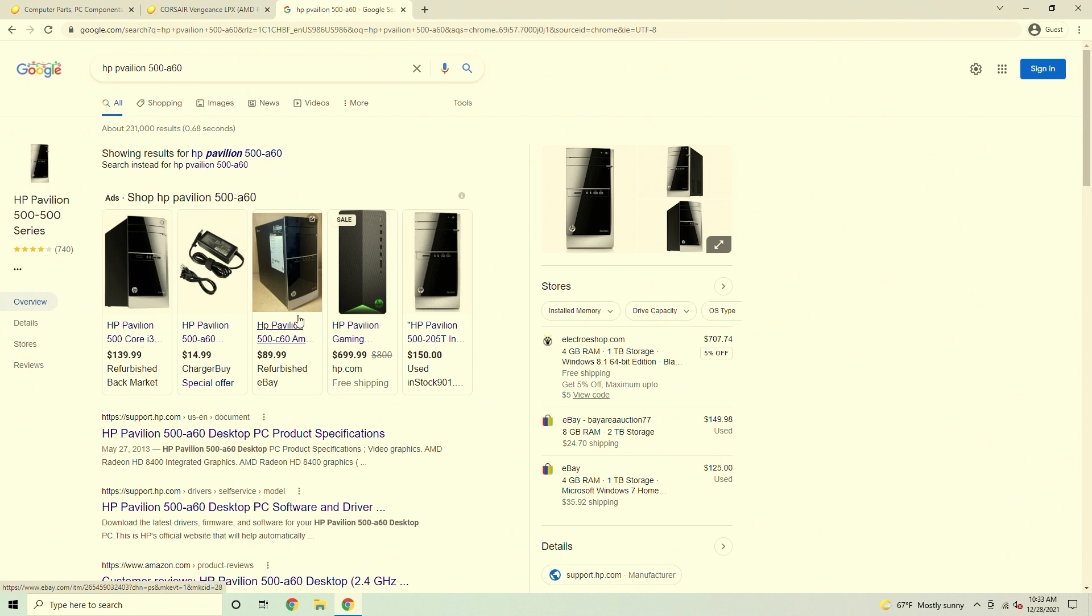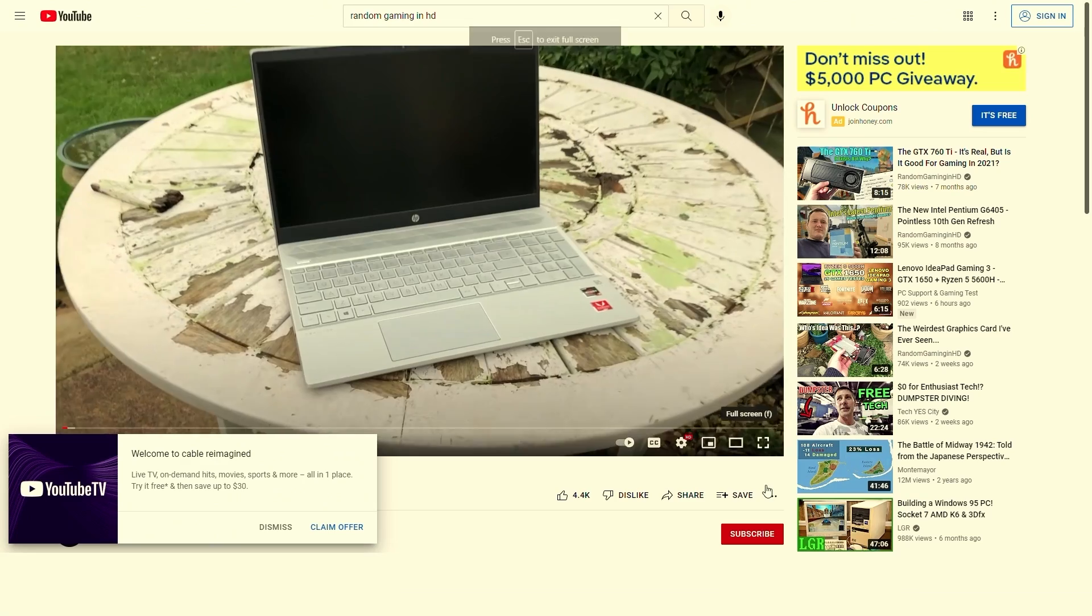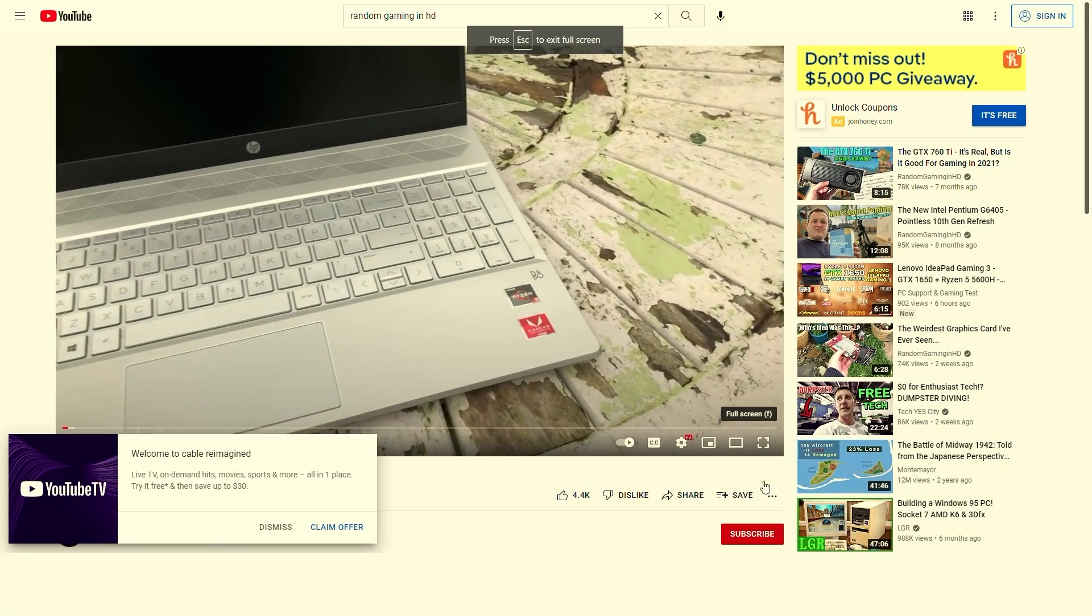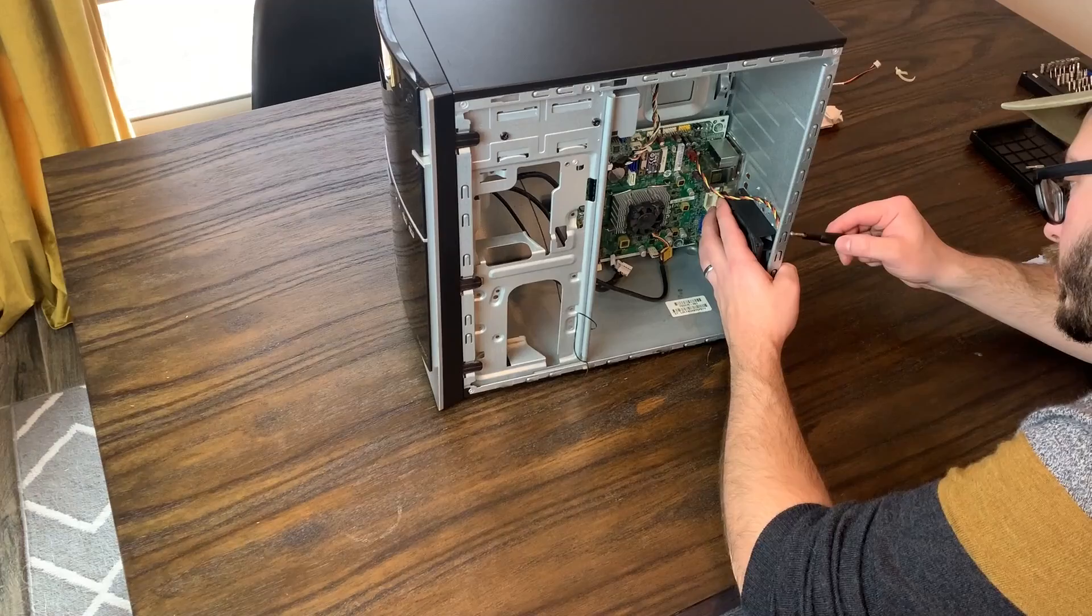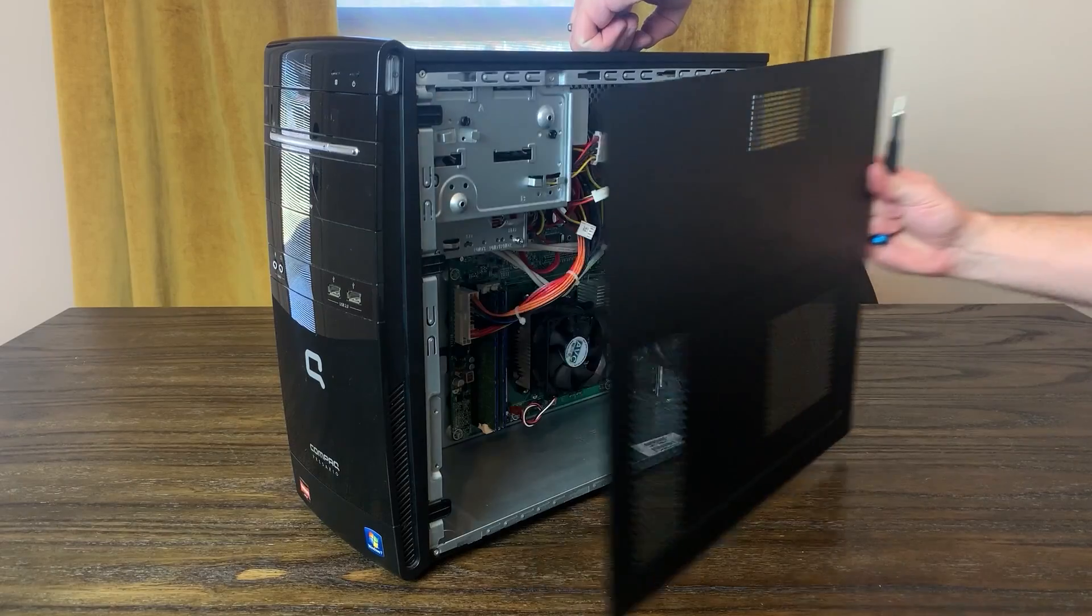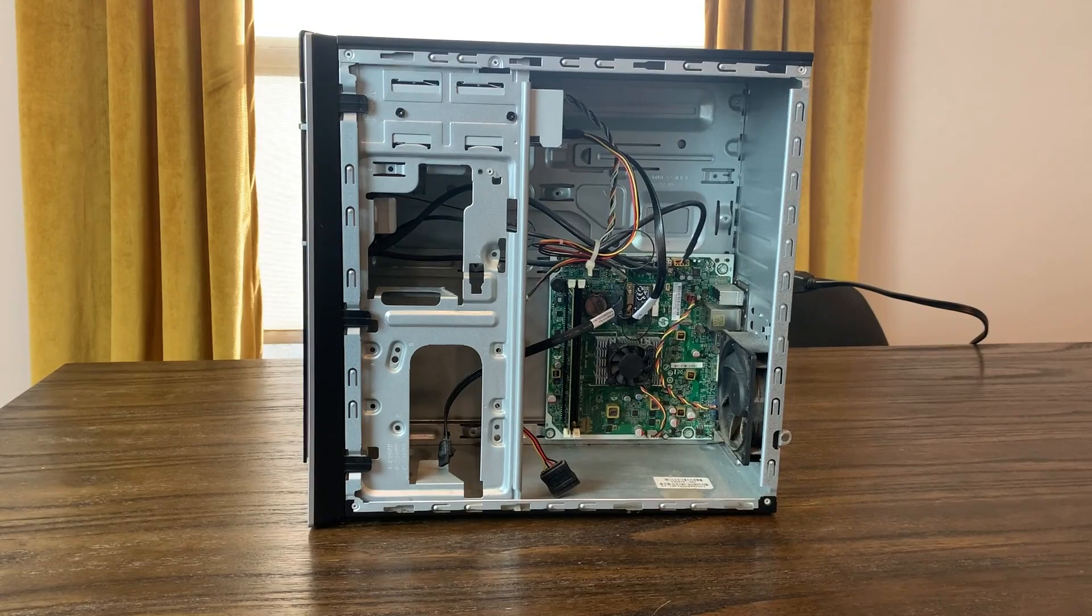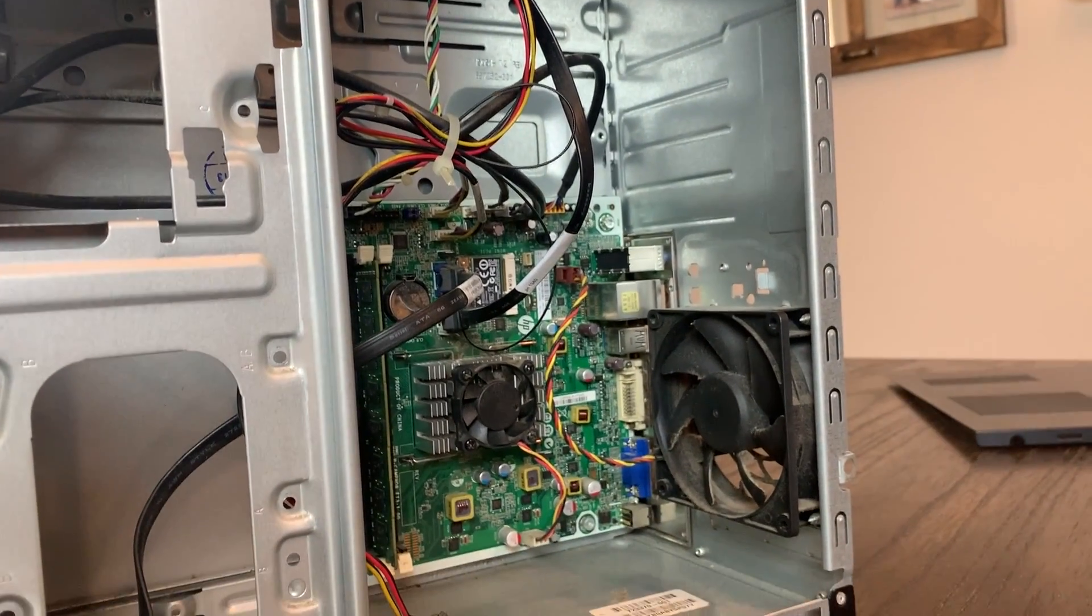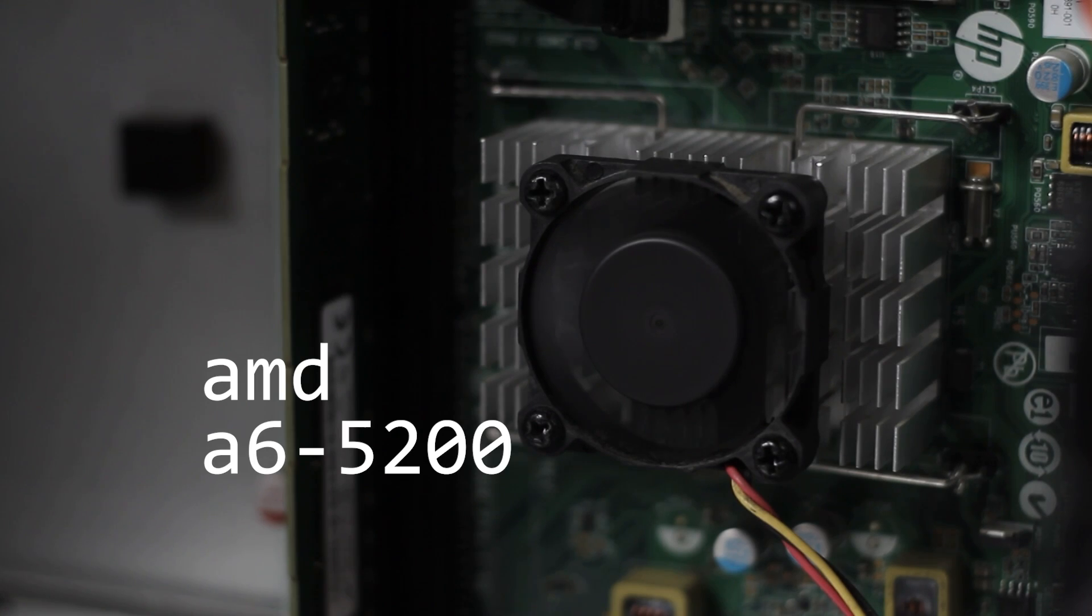So if I were to give this away to someone to use for basic web browsing, checking emails, and watching videos, it would be helpful for it to be able to run Windows 10 well. I also want to be able to compare this PC to some of the others I've tested in the past using Windows 10, primarily the HP 500-C60 which also features a low-power quad-core CPU, the AMD A6 5200.